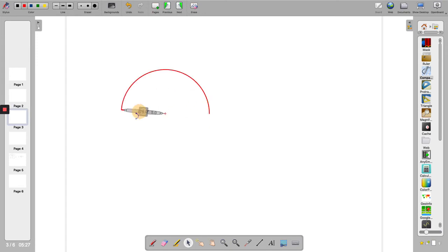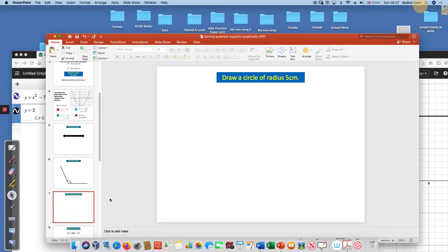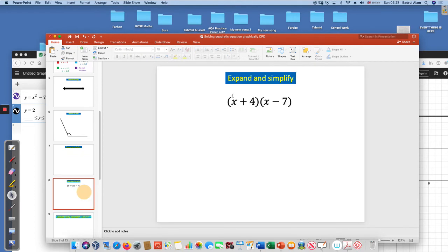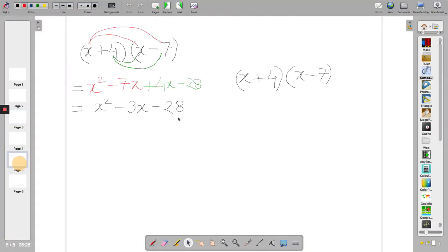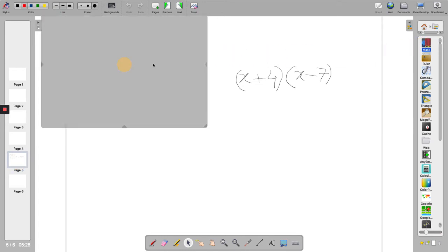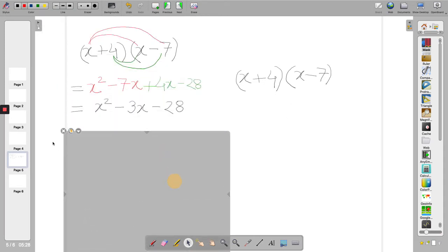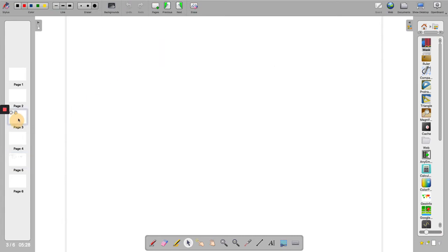Clear the board again. I'll go to my next slide now: expand and simplify double brackets. This one is done here but I wanted to hide my solutions. What I'll do is just bring a mask and leave it here. I will give them some time. When they finish I'll just drag it down or I can just cross it and they can see the answer.